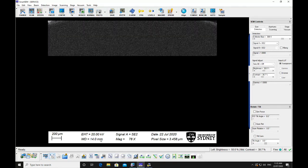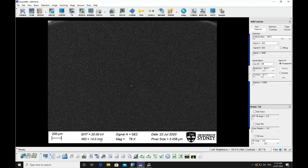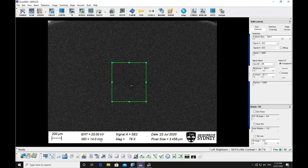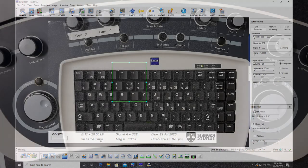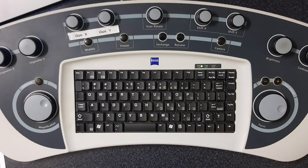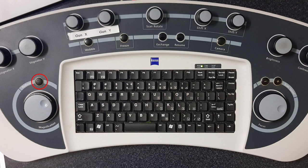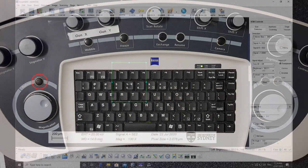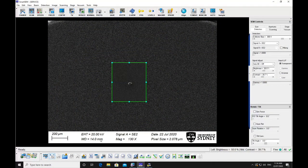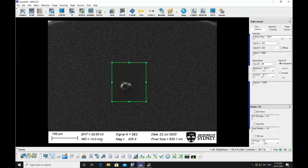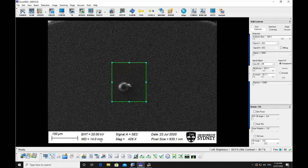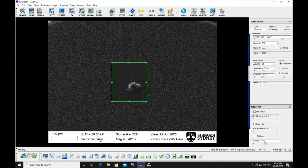Refocus the image and adjust for stigmation at higher magnifications. Use the reduced area scan by selecting reduced on the hard panel. And selecting a slower scan speed will make the focusing easier at higher magnifications.